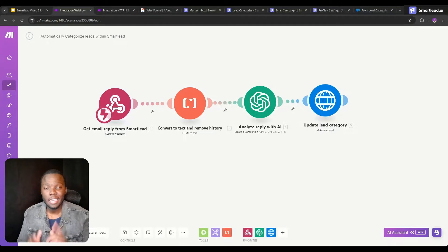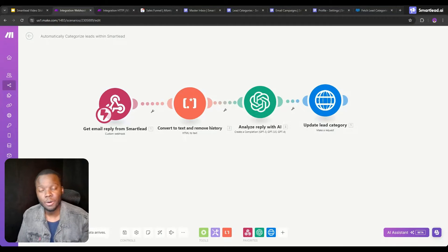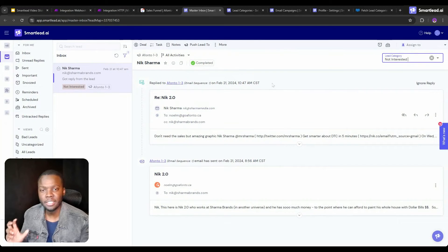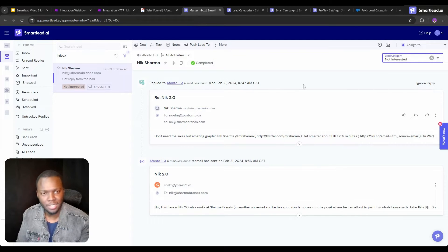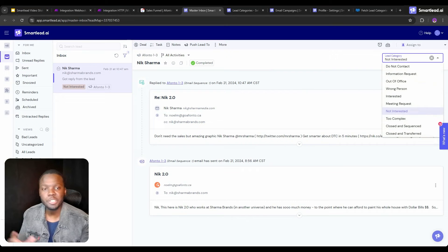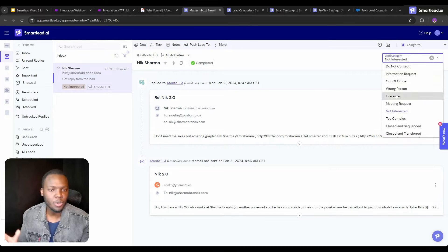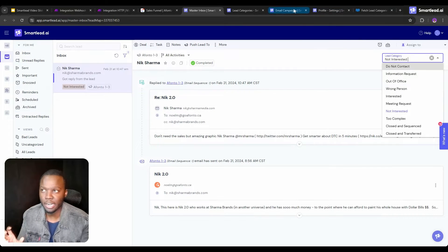In this video I'm going to be showcasing this automation which is going to help you automatically categorize leads inside your master inbox. This is going to be super relevant for anyone who wants to create custom lead categories or someone who wants to further refine the existing auto lead categorization that SmartLead offers.